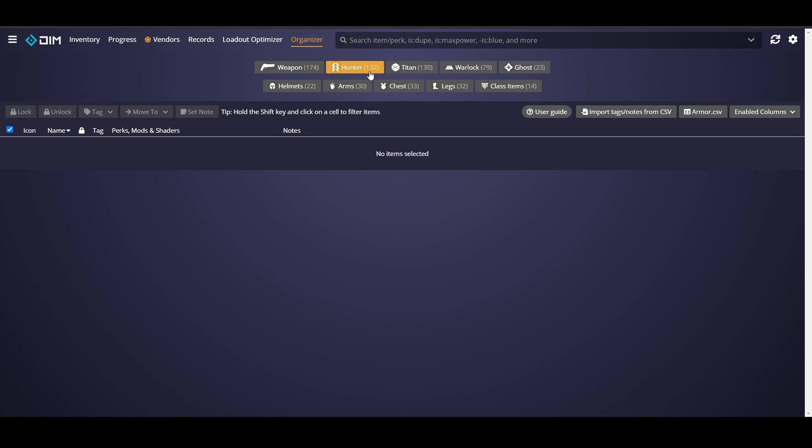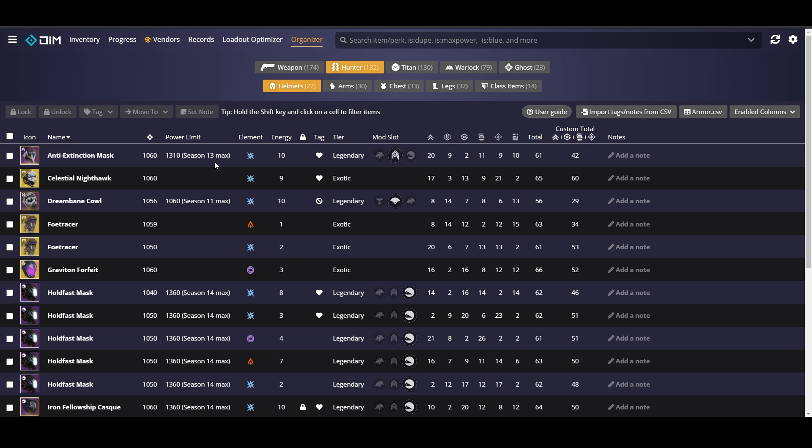So we're going to start with hunter first because as you can see up here I have 132 items for hunter, 130 for titan, and 79 for warlock. We can tell which character I don't play very much. It's going to list all of our helmets here with all of our enabled columns. Now I have since customized my columns so it may look different for you but these are the columns that I recommend.